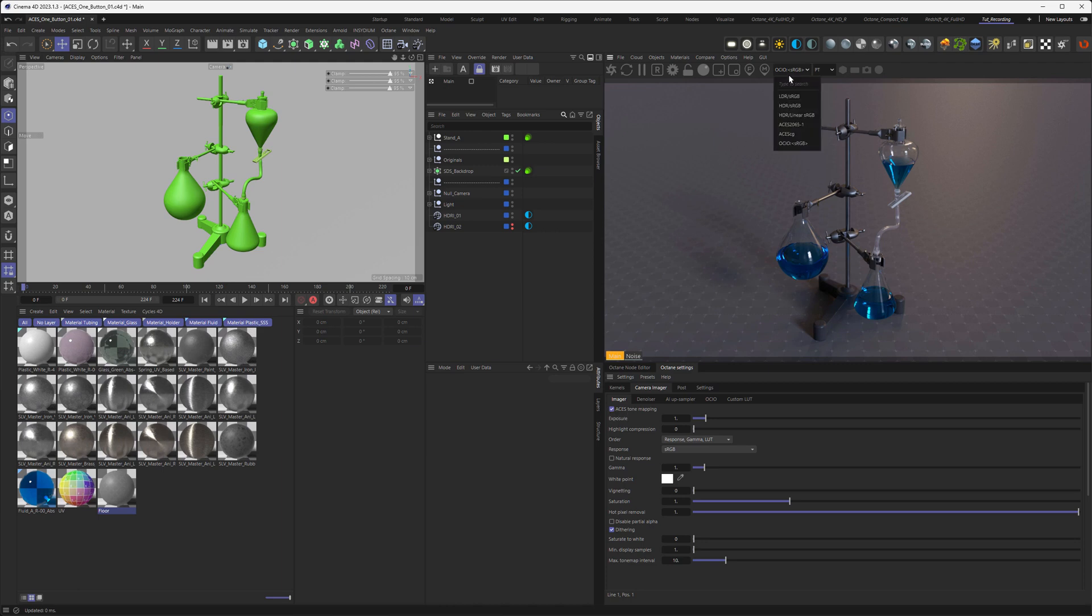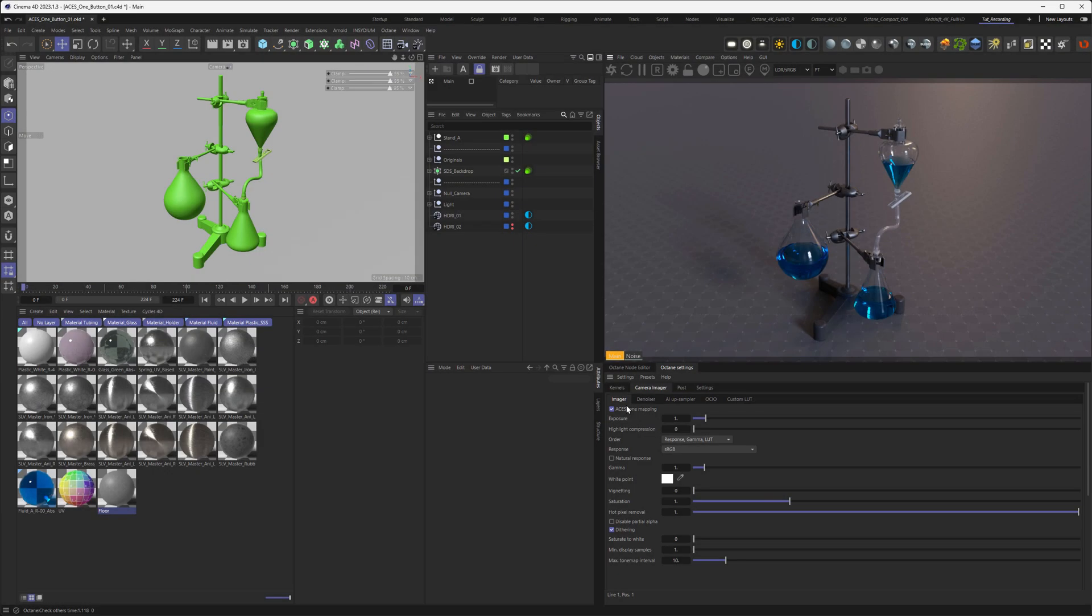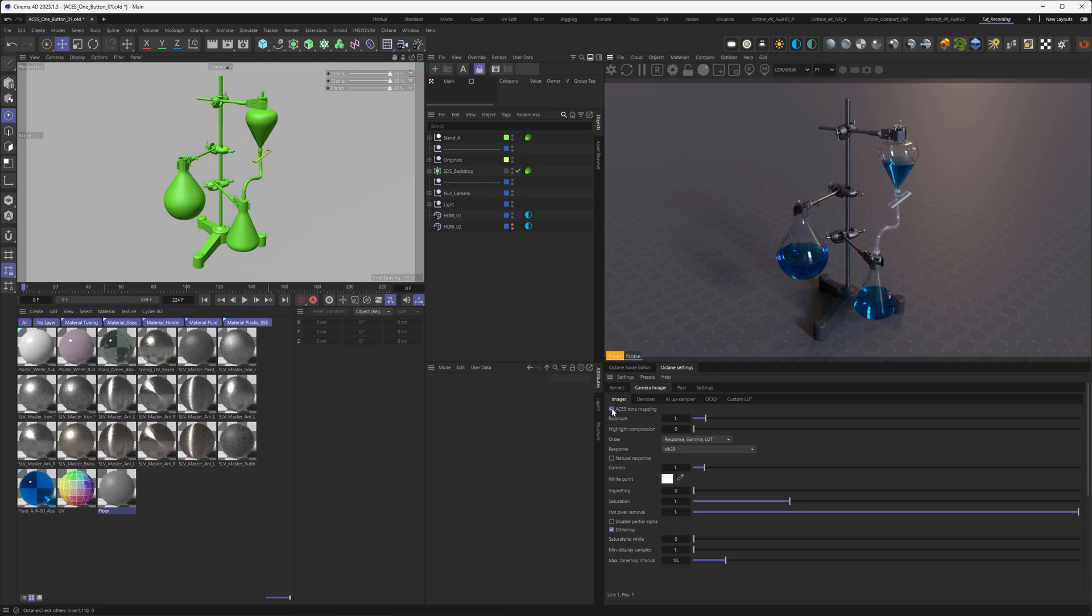So let's go and go to the LDR sRGB again, so we are seeing the result of the ACES Tone Mapping checkbox. If you already know what ACES is doing, you can skip the next part here. So what I've done here is brought in another HDRI, or just rotated it so you can see the effect better. Let me just load the other HDRI.